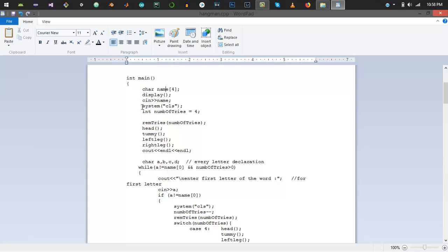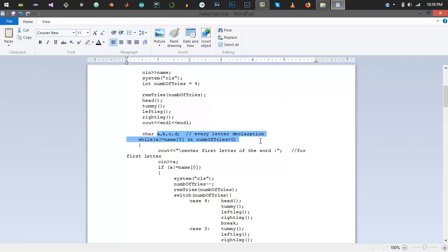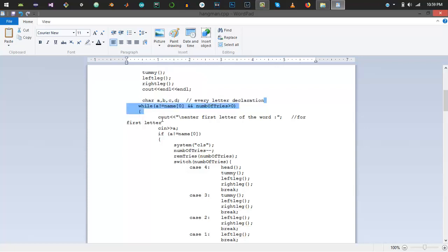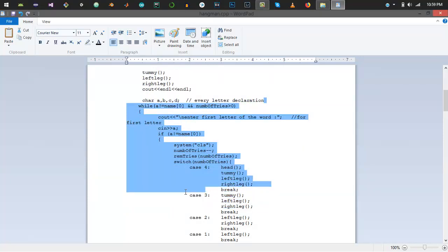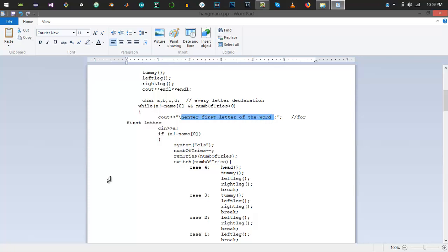Then we have number of tries which is four. In remaining tries function, I'm displaying the number of tries which was shown in the right top corner. Character A, B, C takes all the one-by-one inputs for first letter, second letter, third letter, and fourth letter. The actual logic begins with a while loop. It shows that until A is not equal to name[0] and number of tries are greater than zero, the while loop will continue to execute.